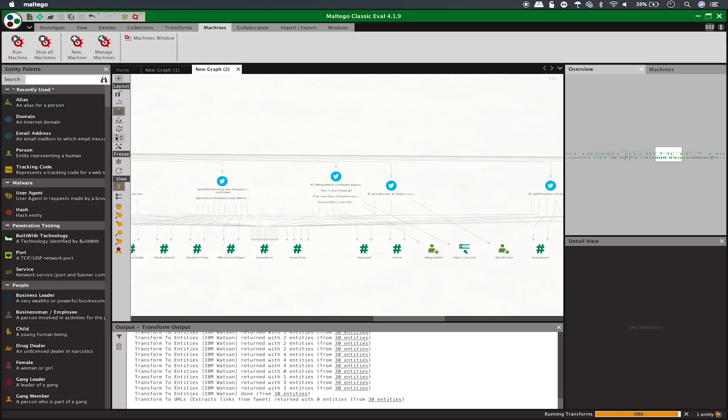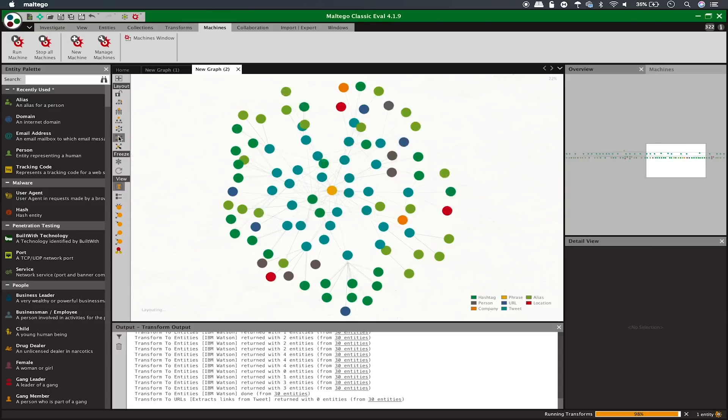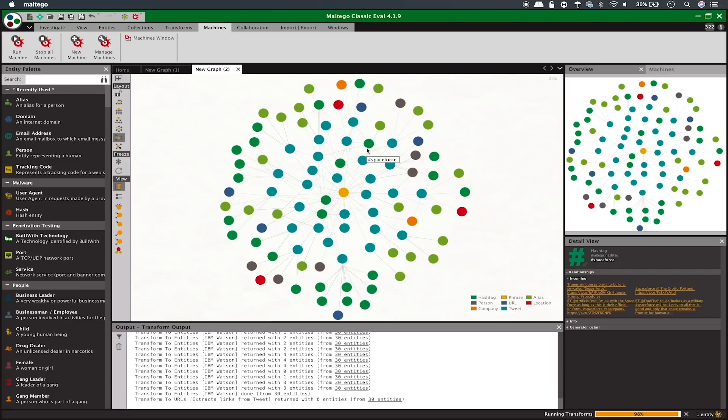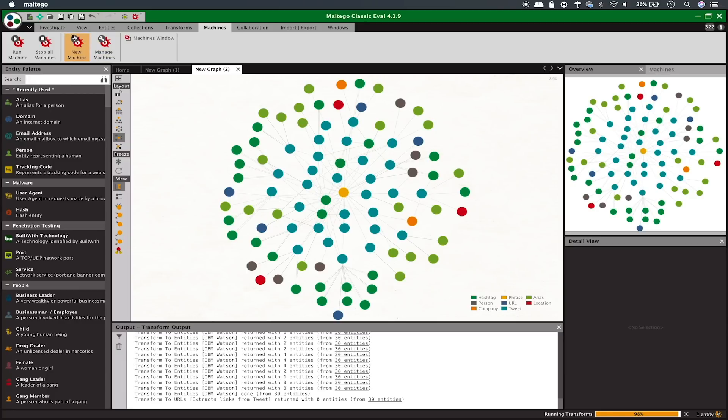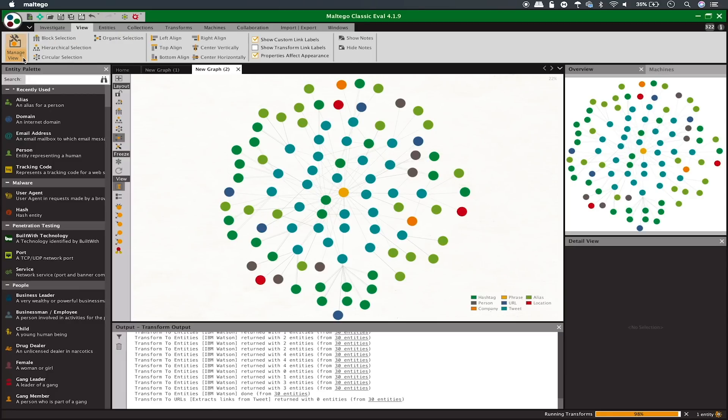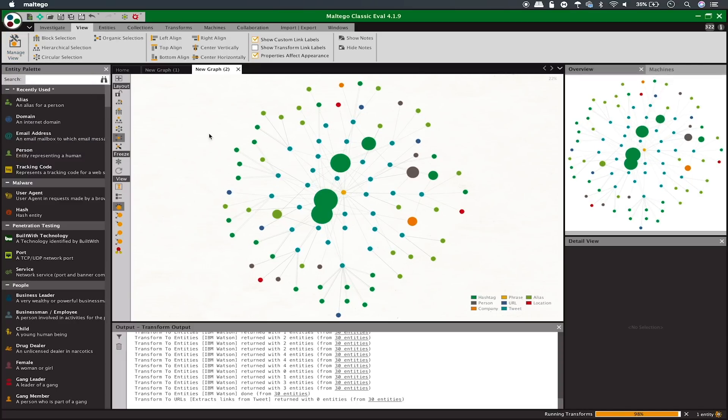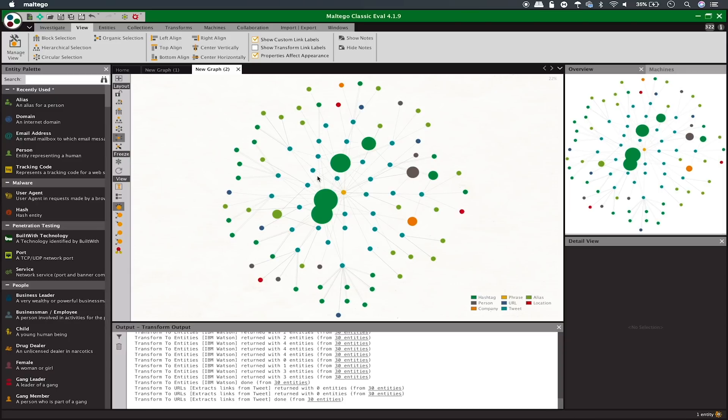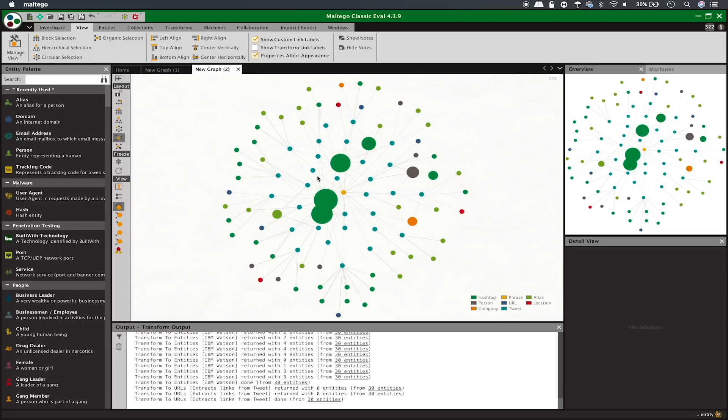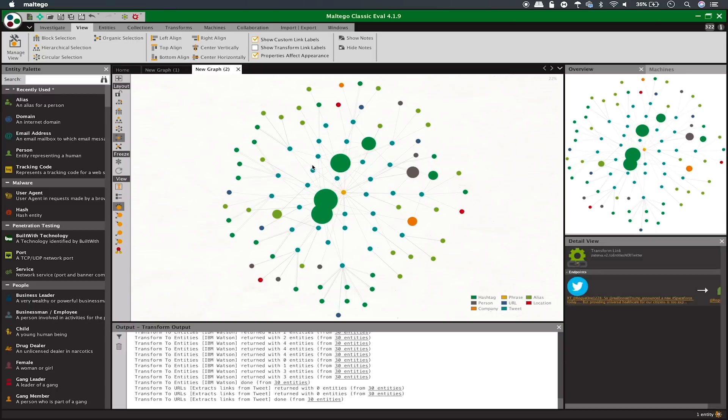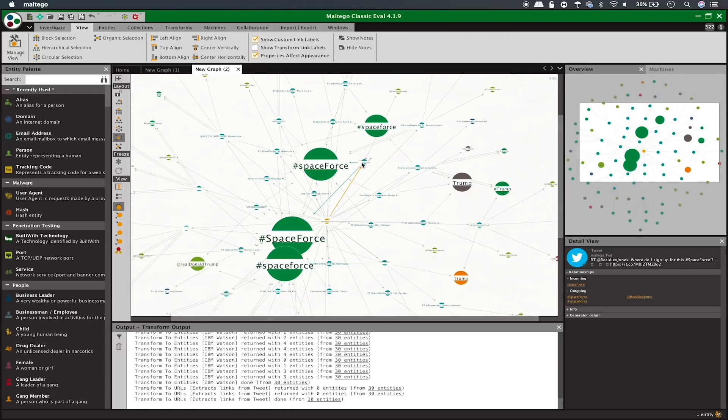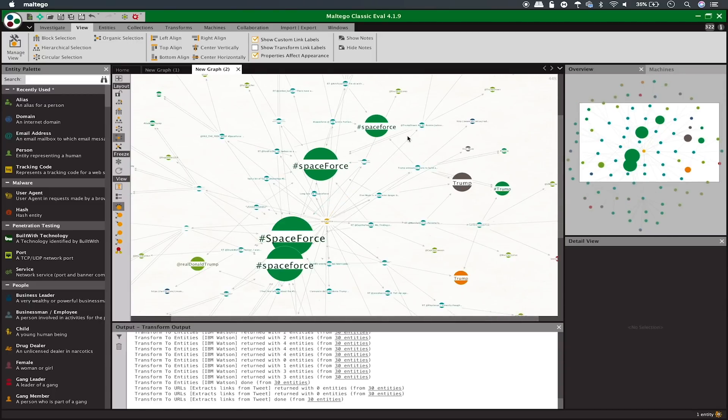First, you can display information in a more compact view by selecting the organic mode, which will organize things like so. Next, we can start to mine for relationships by going to the view window and changing the view to ball size by diverse descent. What that does is weight certain pieces of data more importantly if they have two distant children, or parent nodes that are separate rather than if they're just being linked to by the same nodes over and over. This means that things that are being linked to consistently, like hashtags that are being used to spread the conversation, will appear much larger and draw more attention, which makes it easier for us to see at a glance what the major points of the conversation are.